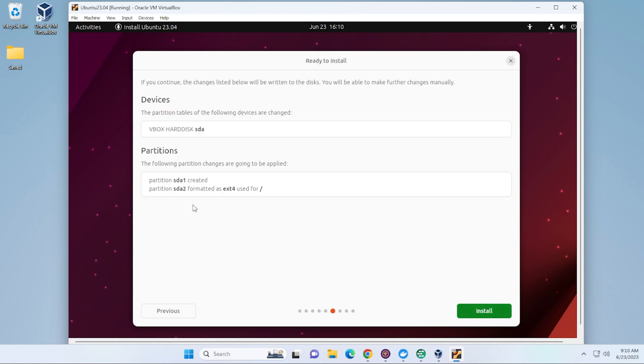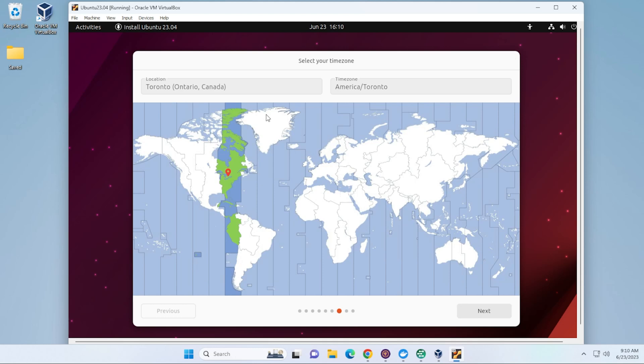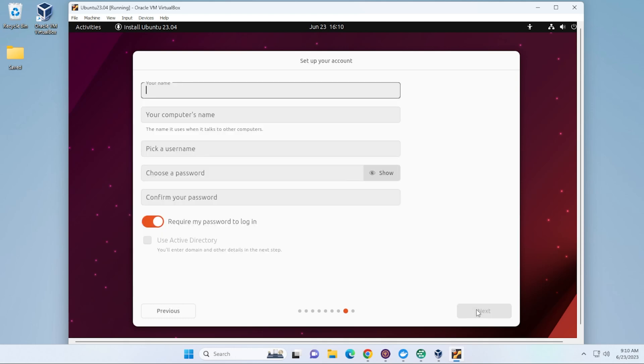And everything here we'll be leaving as is. It's ready to install. We'll go ahead and click on the Install button. So it's automatically selected my location. I am in Toronto, Canada. You can select the location that you want, and then go ahead and click on Next.